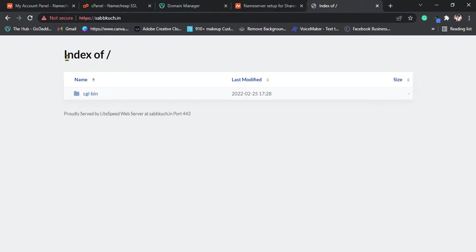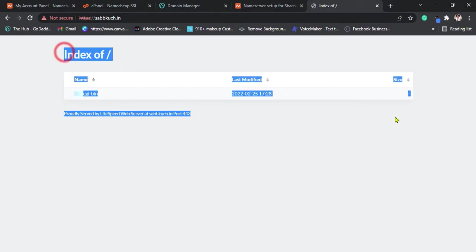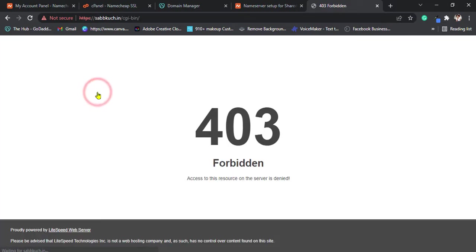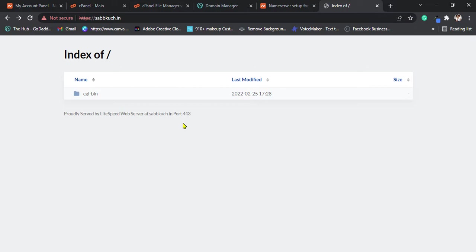It's connected to the Namecheap hosting because it's the file of my hosting. Thank you for watching.